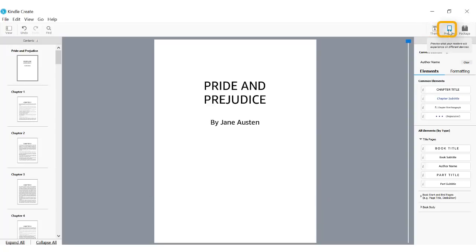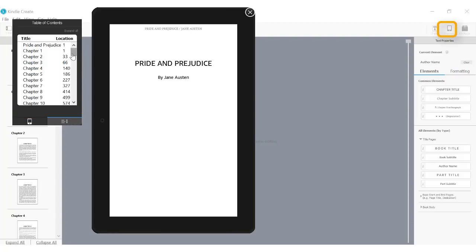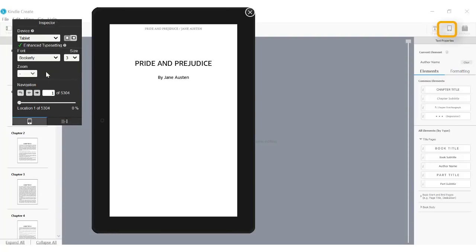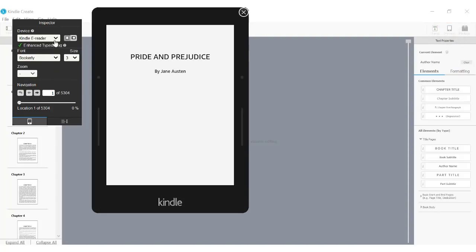This previewer gives you a clear idea of what customers will see. You can review your table of contents and the body of your book and make sure you like how it will look on a variety of devices.